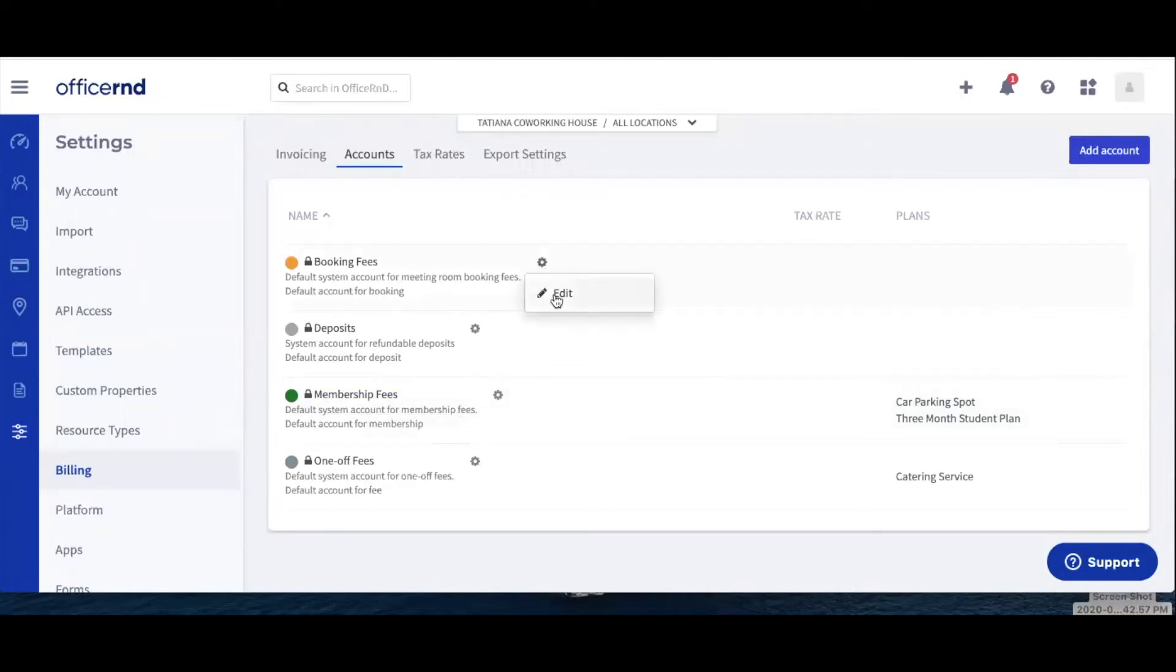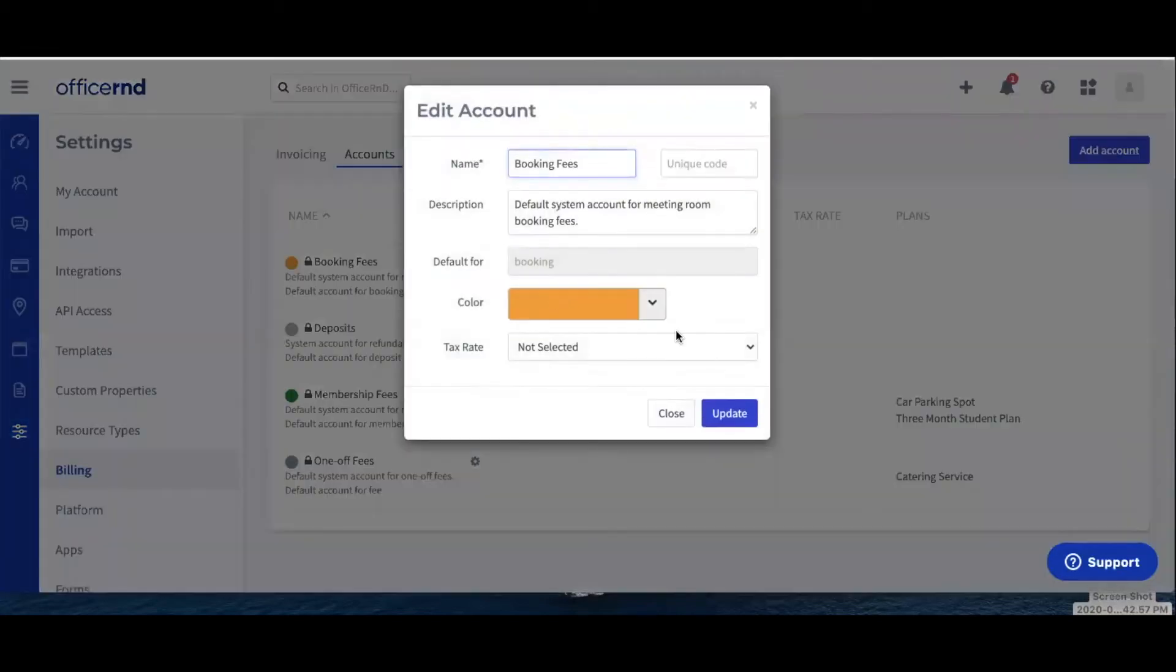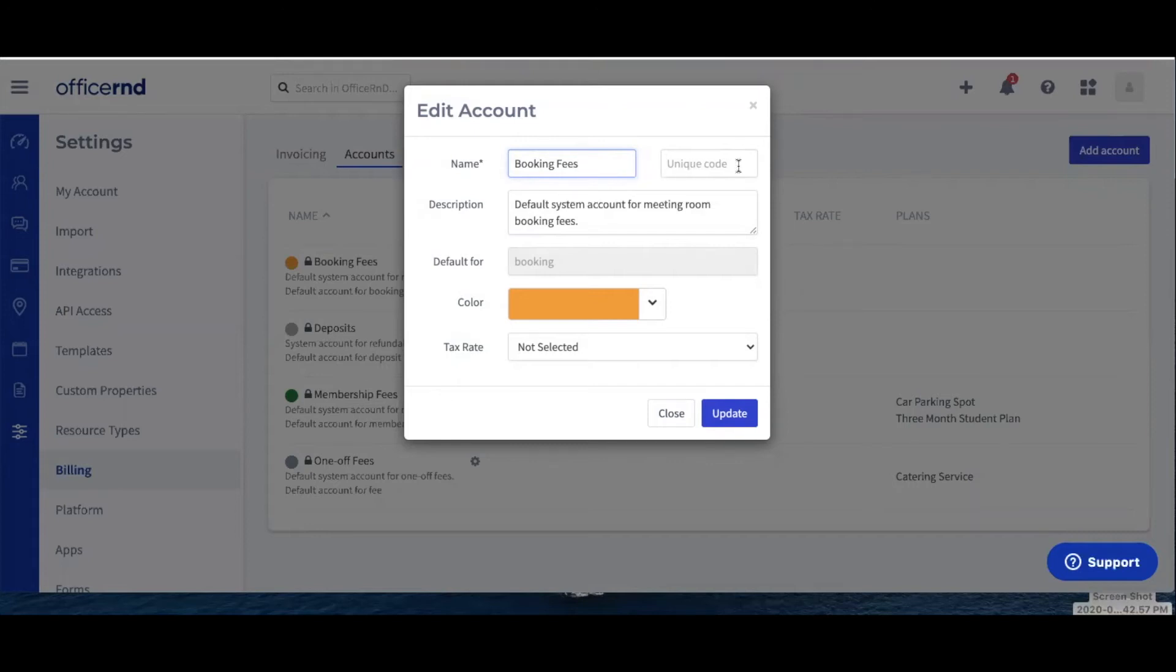When you edit or add a new revenue account, a pop-up window will appear where you can configure the following sections. Name: the name with which the revenue account will appear. Unique code: this field can remain empty. It can be used for specific tasks like invoice export if your accounting system does not integrate with Office R&D.